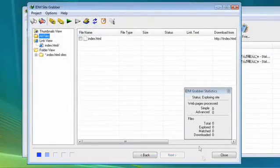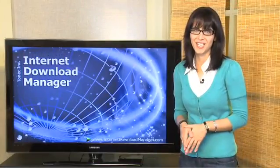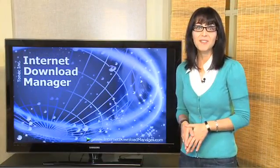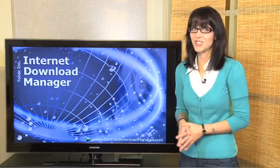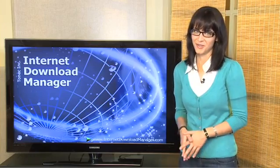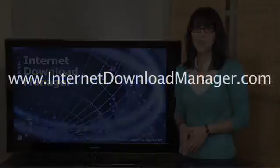Internet Download Manager has a built-in download accelerator that will have you downloading five times faster than your normal download speed. For more information, go to InternetDownloadManager.com.